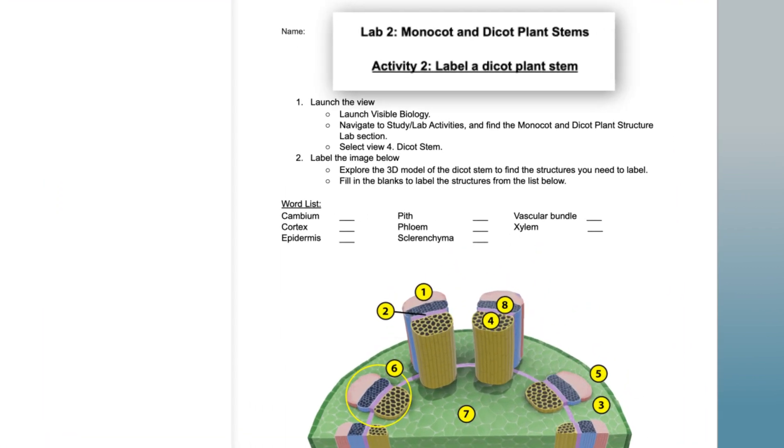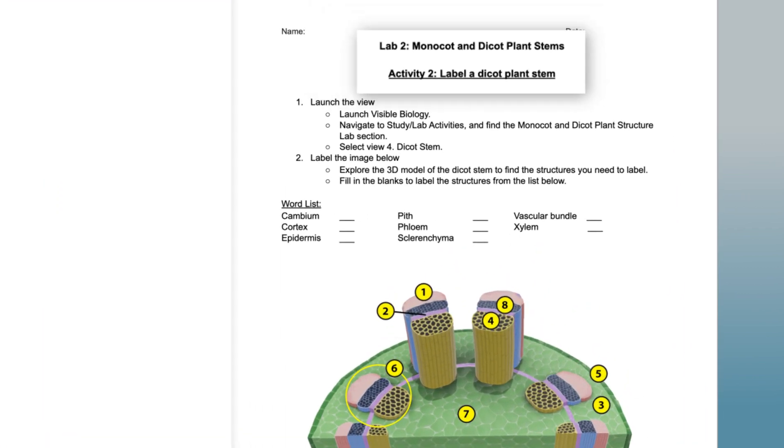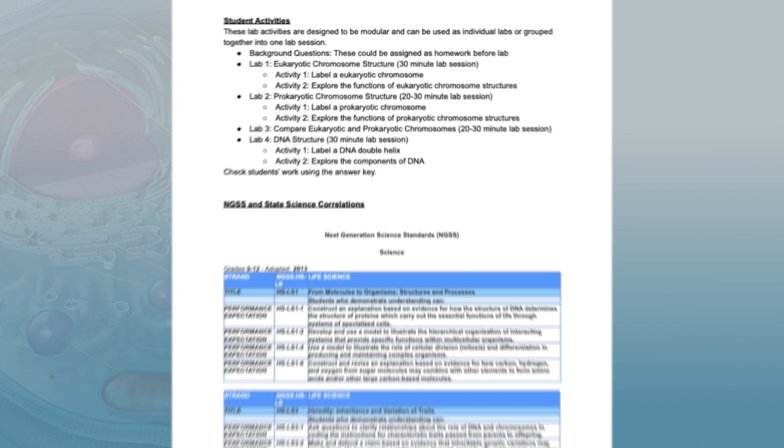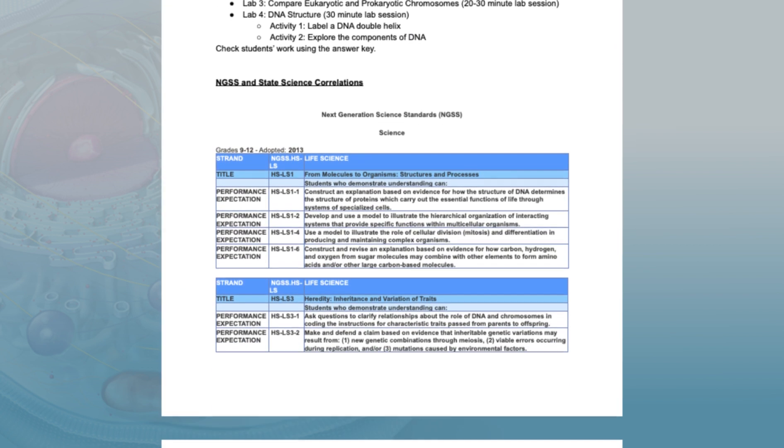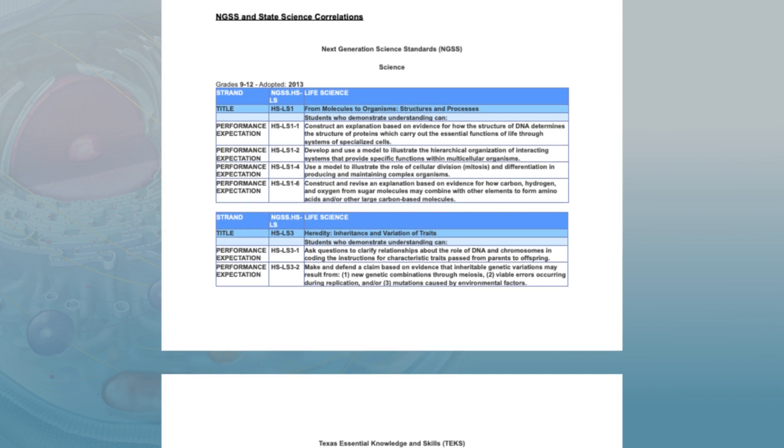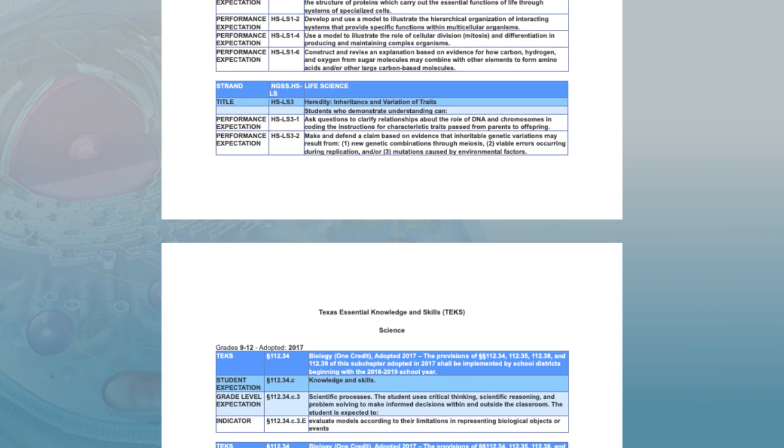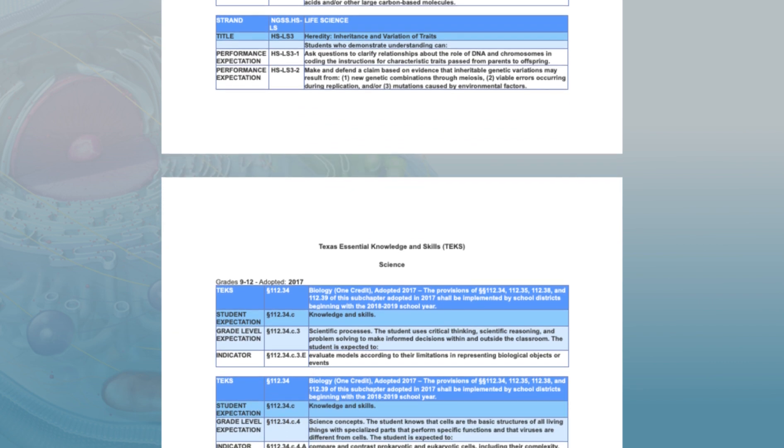The lab activity can be edited to increase or decrease difficulty level and the team here has developed these lesson plans that include correlations to NGSS and state standards.